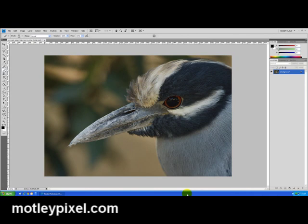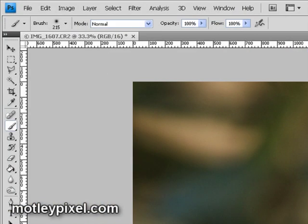Hi, this is Roy Neiswunger from MotleyPixel.com. Today I'm going to briefly demonstrate how I process my Canon RAW photographs in Adobe Photoshop CS4. I do take one prior step before bringing it over to CS4, and that is to edit the RAW in Adobe Lightroom 2.2. I port that over to Photoshop CS4 using Adobe Camera RAW ACR 5.2, and I bring it over as a 16-bit TIFF 300dpi sRGB.